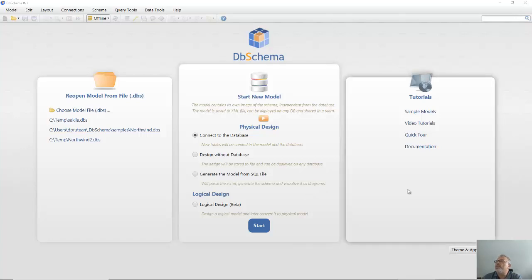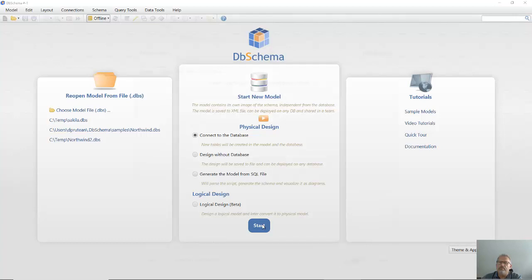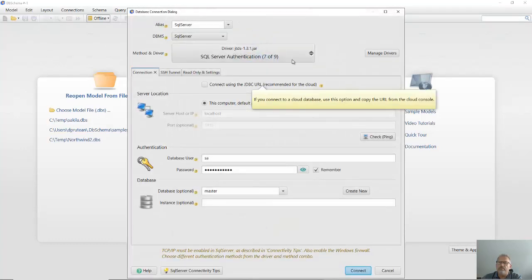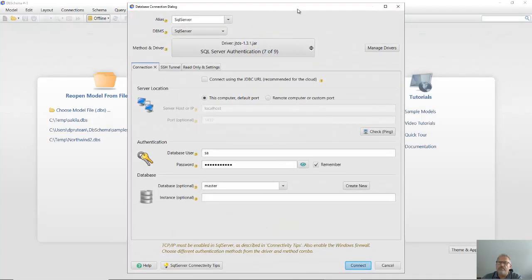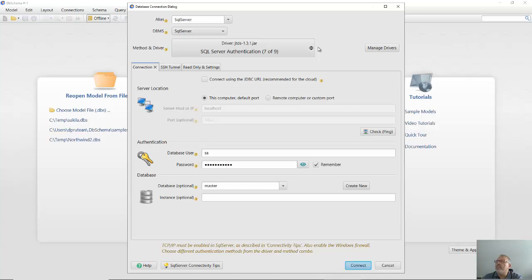When starting a new project you can choose to connect to a database and reverse engineer the schema. In the connection dialog you have to choose an alias for your connection and the database you are connecting to.